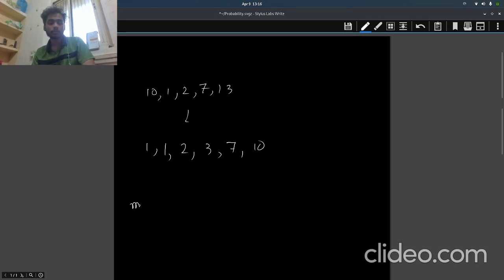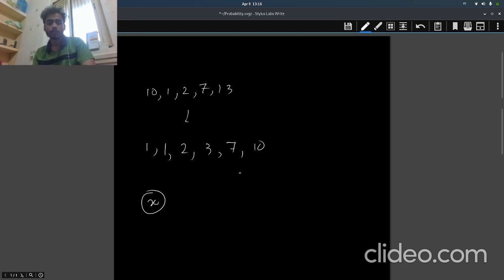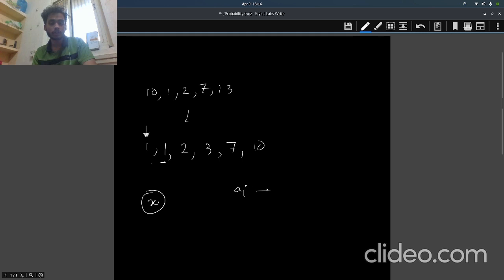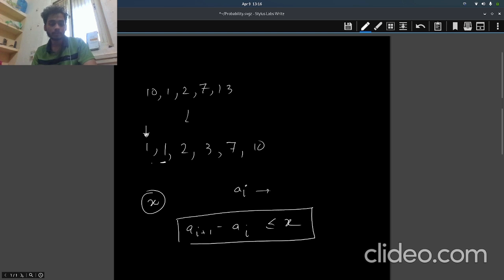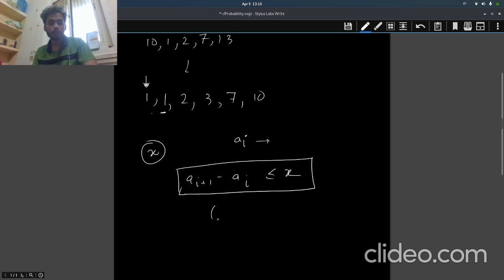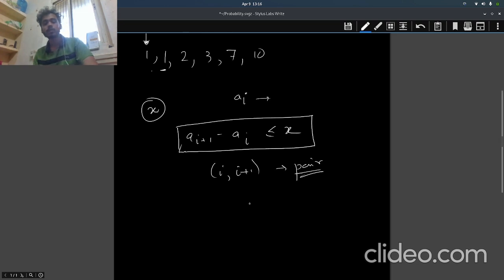So what we do: let's say that our minimum of maximum is some value, let's say x. If we start at this value, then we check if the next value - if a[i] is our value, then we should check if a[i+1] minus a[i] is less than or equal to x. If it is, then we count (i, i+1) index as a pair which we can consider in our answer.